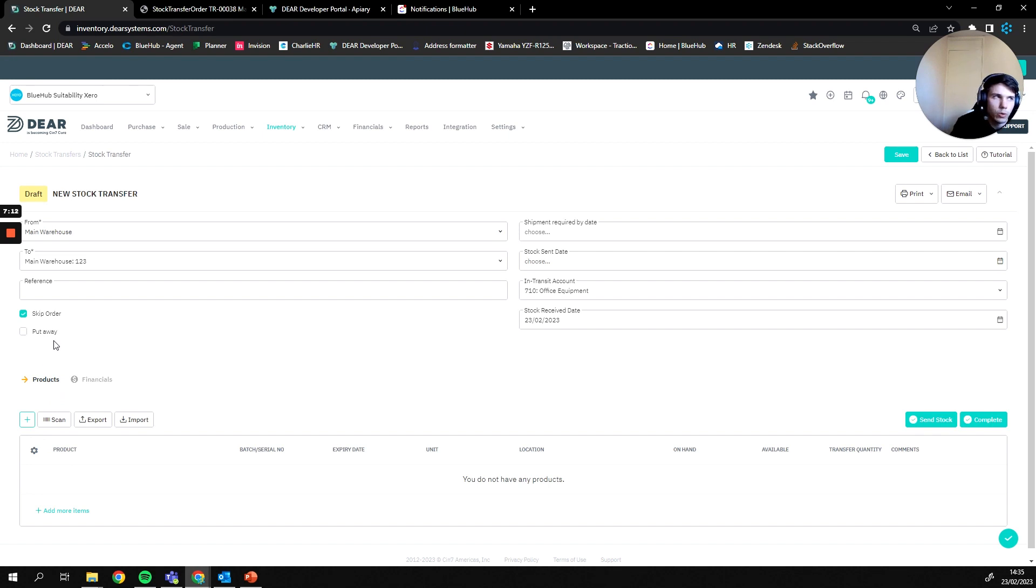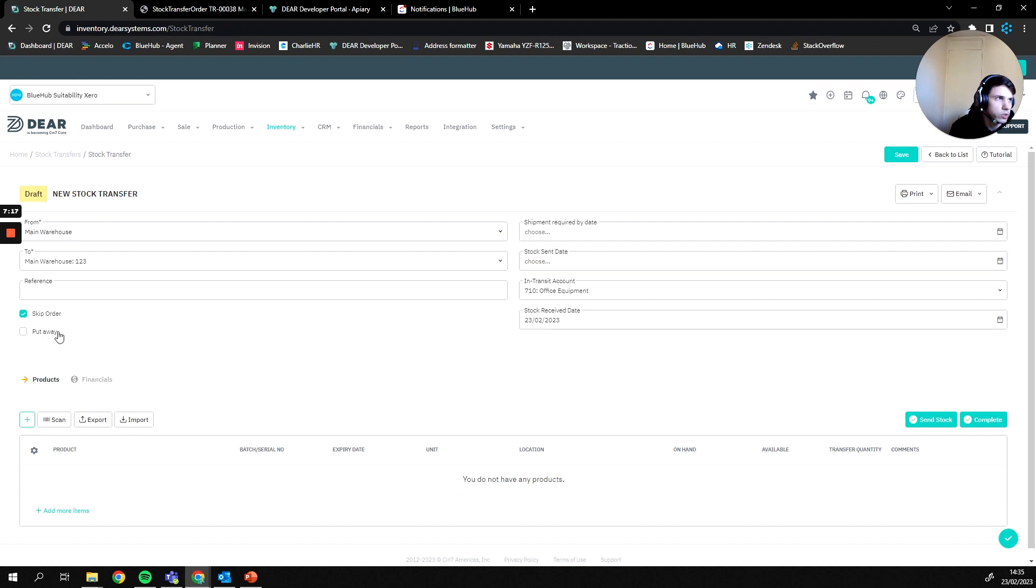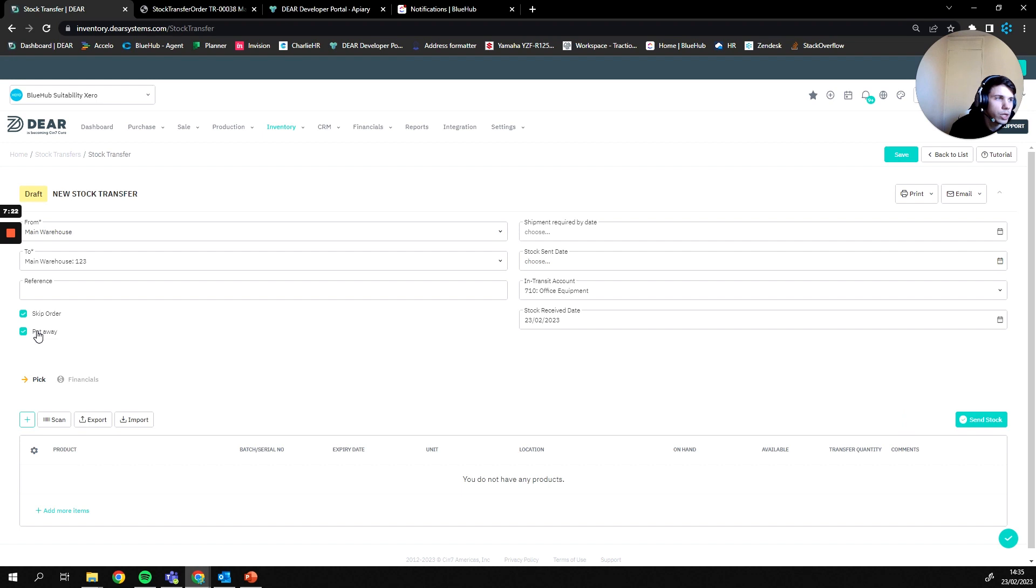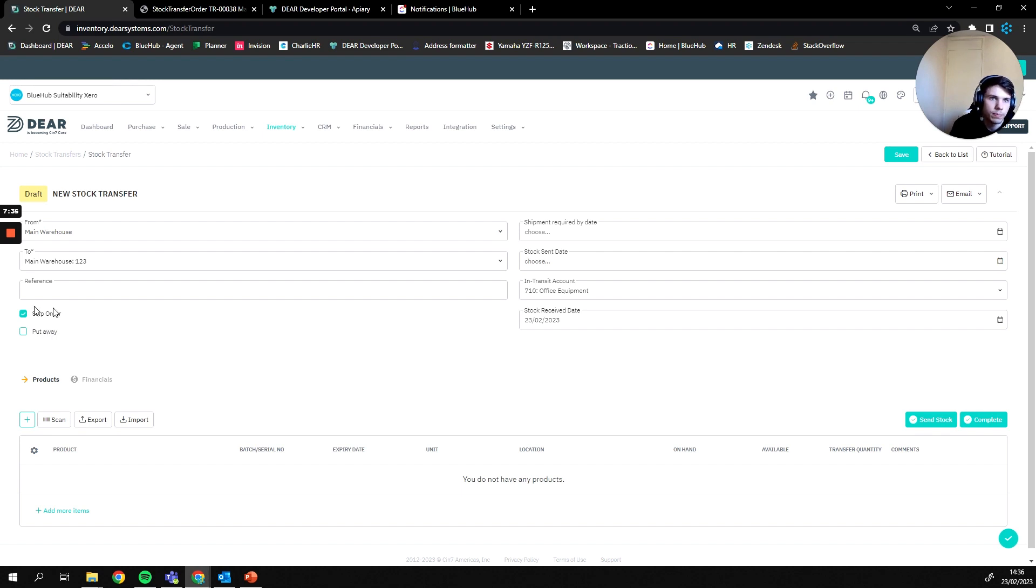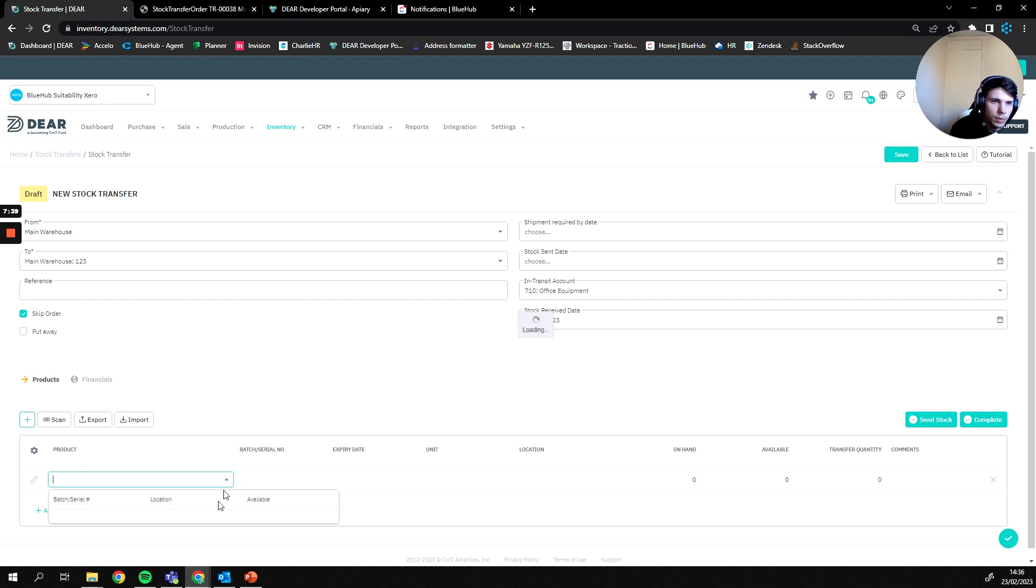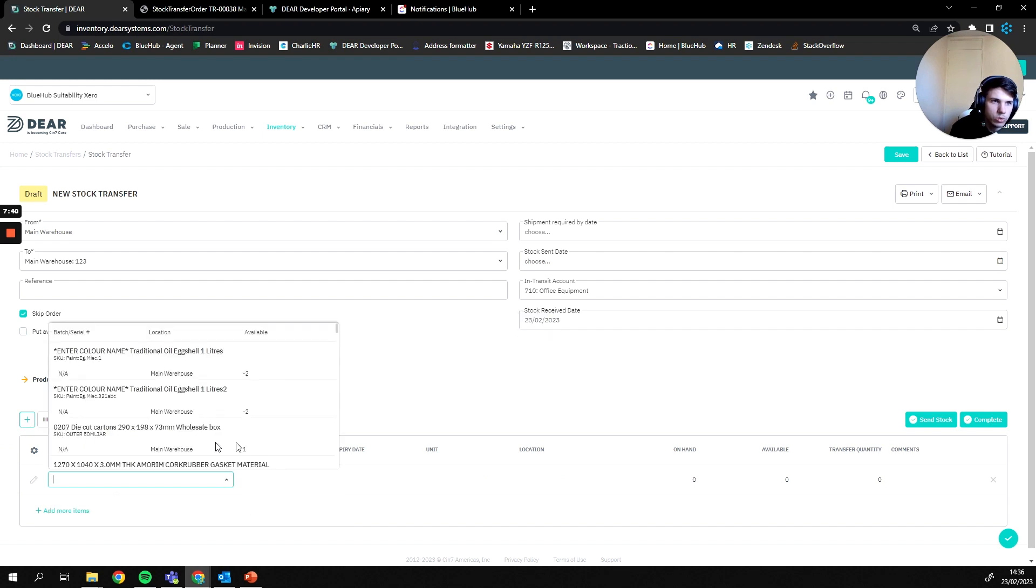And then we can add the products that we're actually going to be moving. I did skip over this before but just to reference, the put away field is once the stock has been transferred you can then have the option to put it away once it reaches the other side which is just an extra step in terms of validation that those goods have actually arrived at their new location. So it's almost just like a process of once the goods have arrived you tick them off one by one as they're put into the new bin.